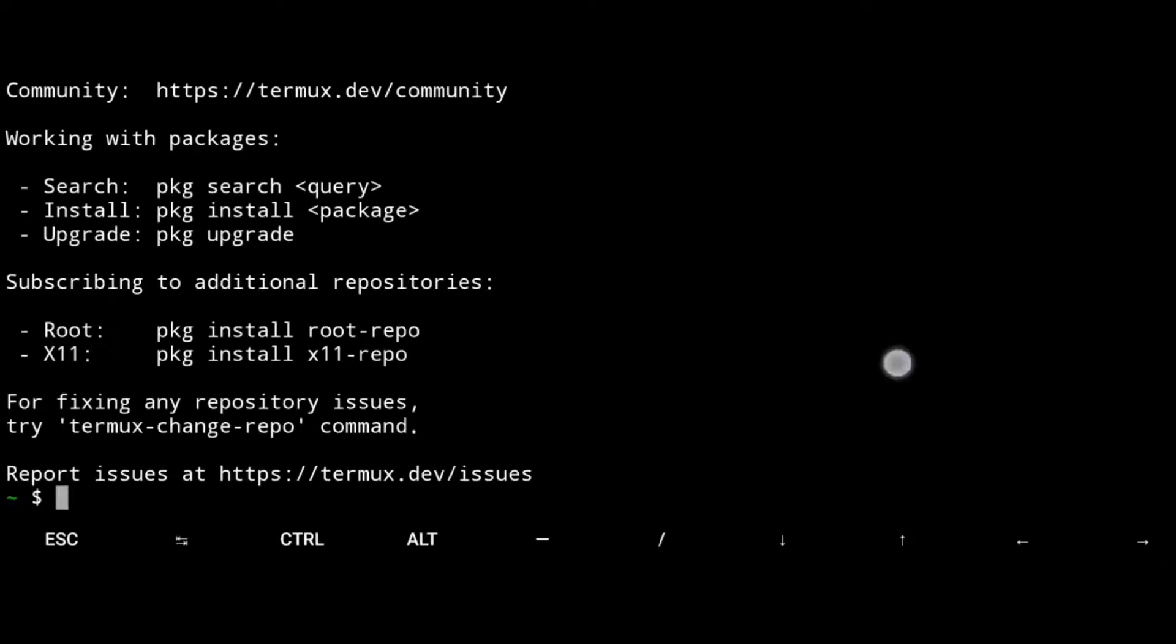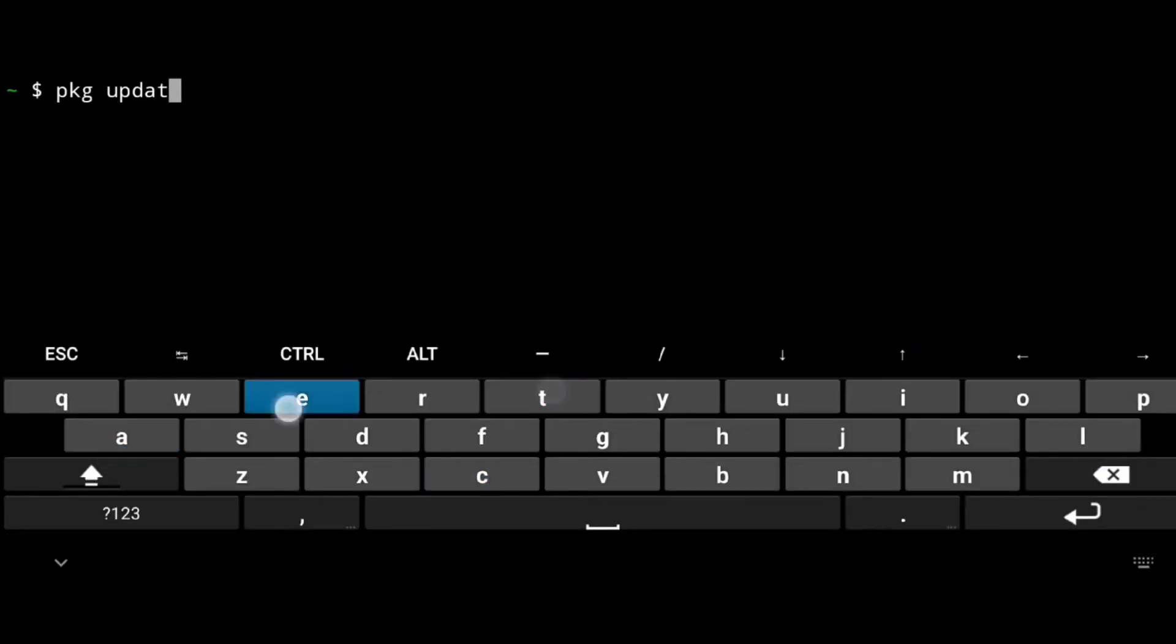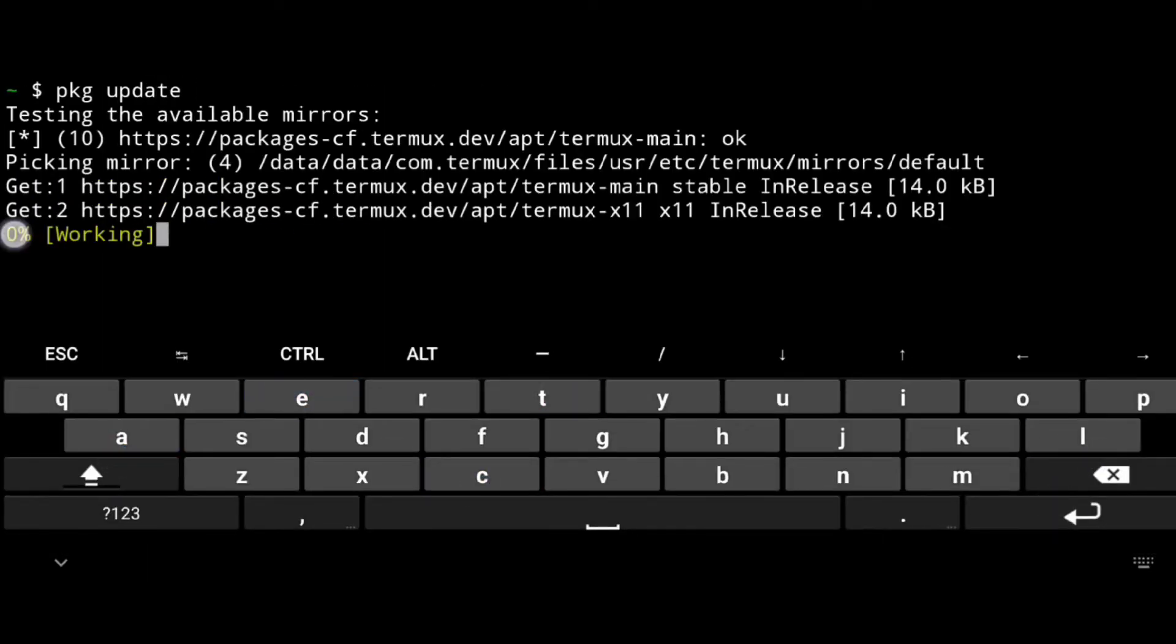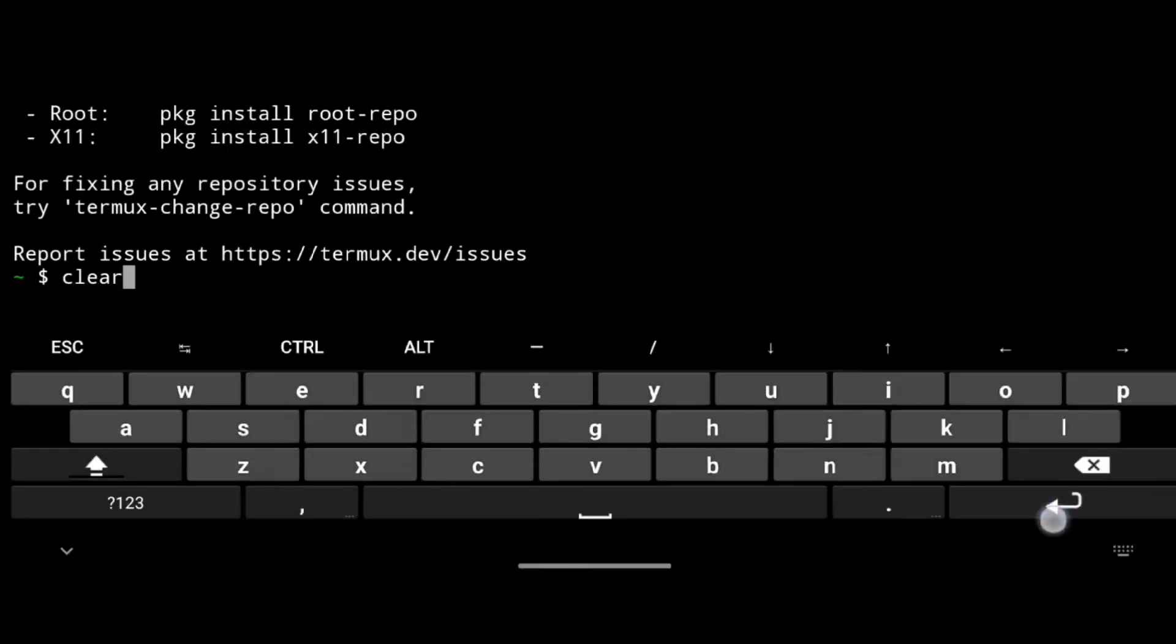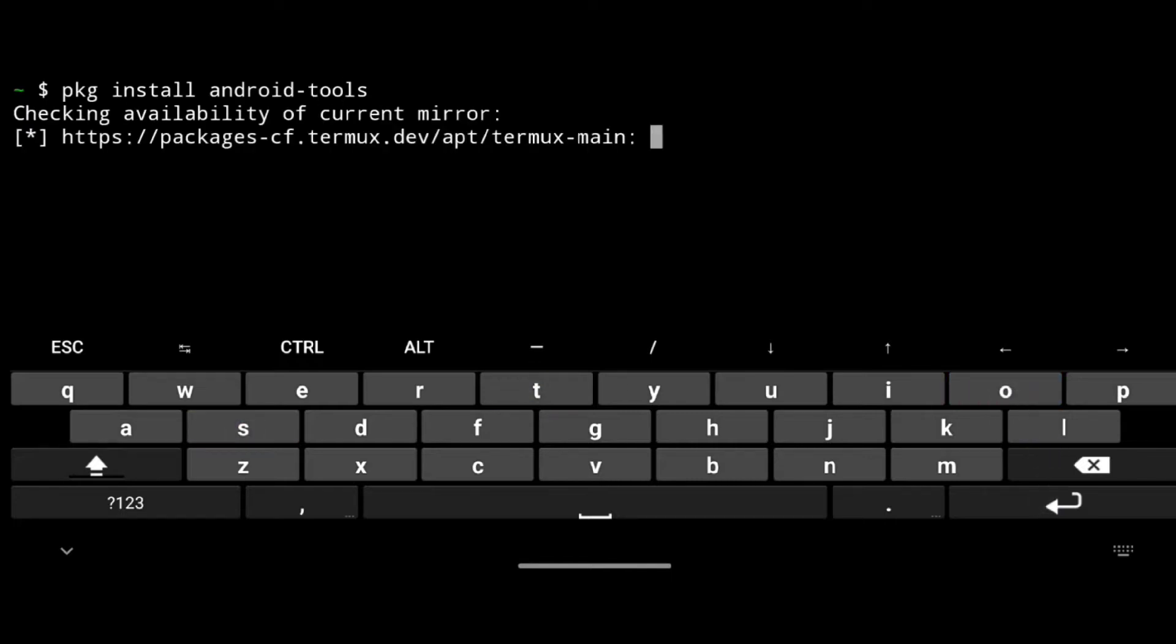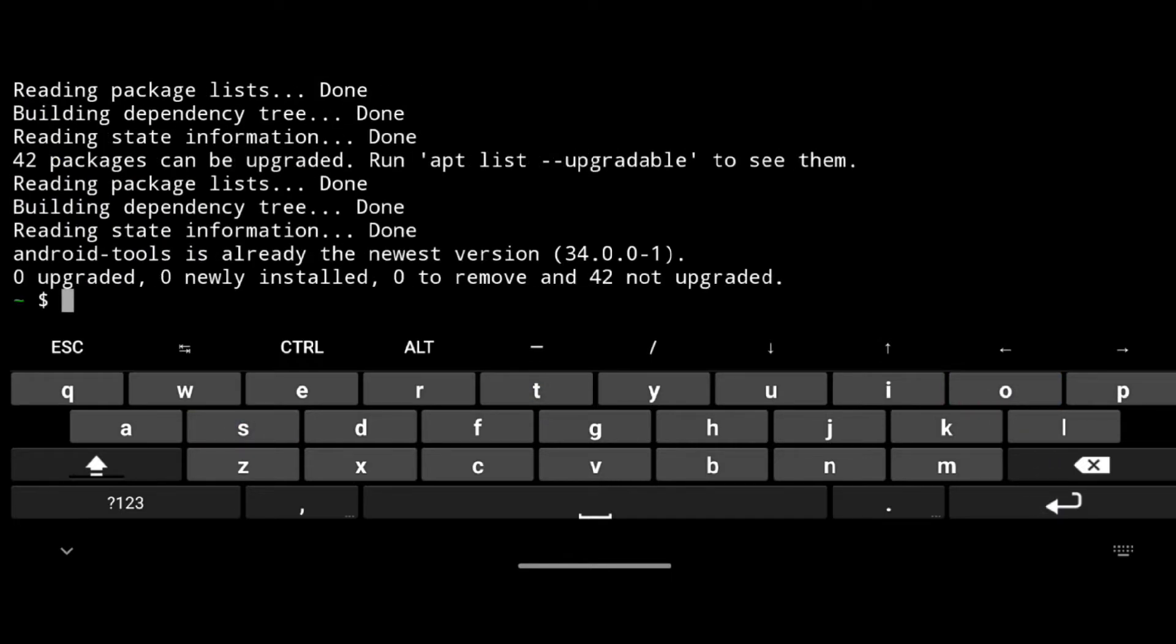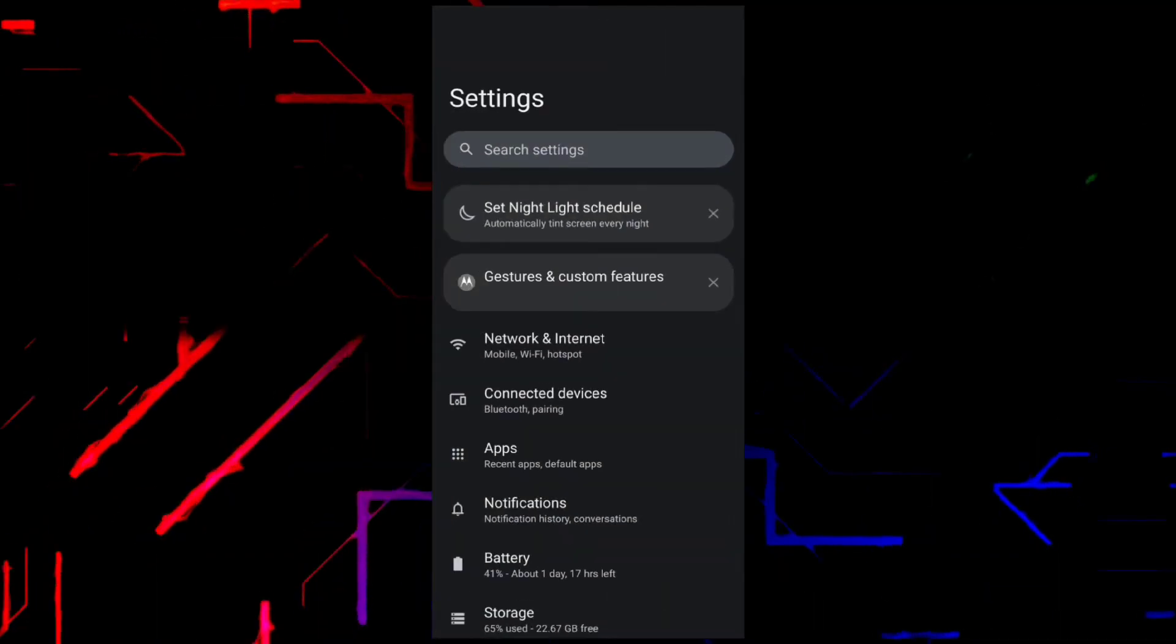Once Termux is installed, just open it and first we need to update its repositories. Then we need to install Android tools which will allow us to access ADB shell.